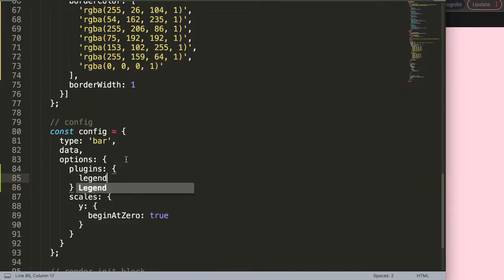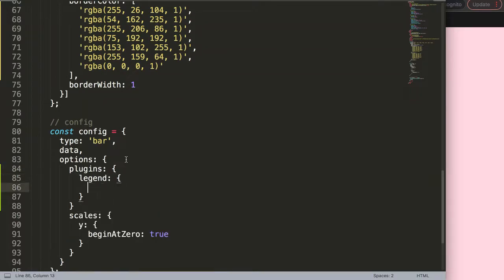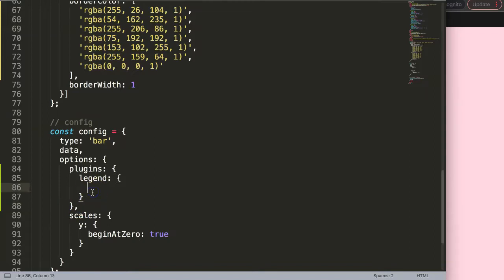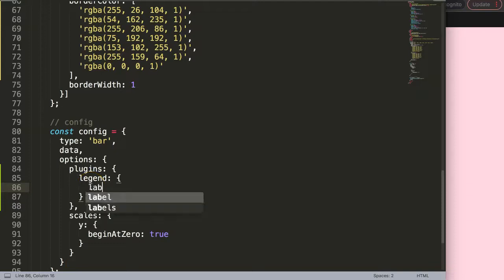In the plugins, we're going to say legend, because that's what we want to focus on. Make sure you put a comma or you'll get an error. In here we're going to say labels.